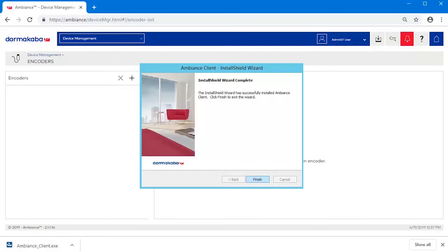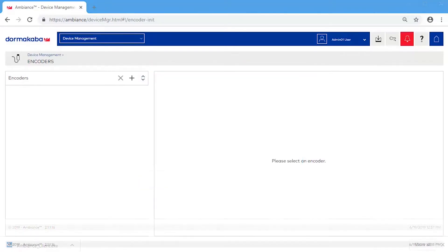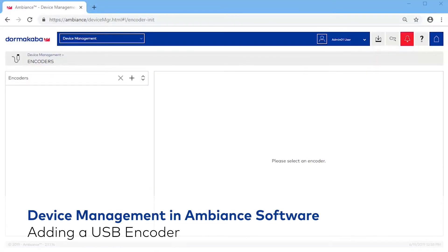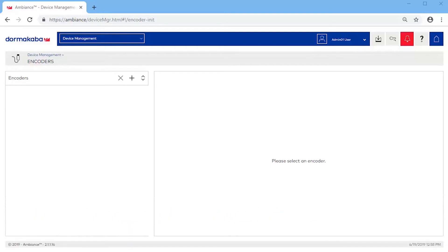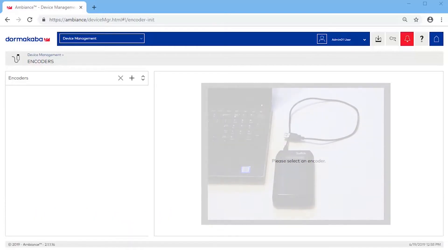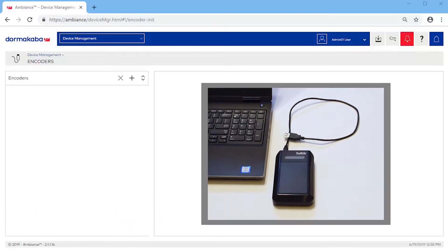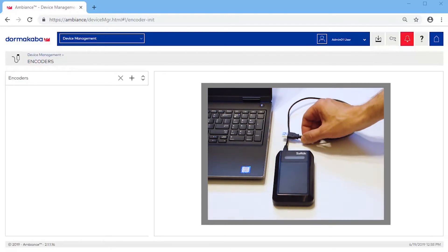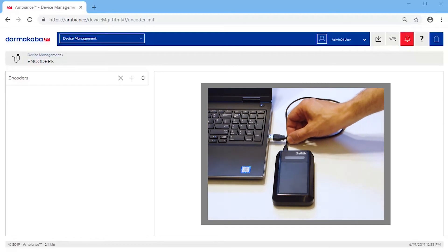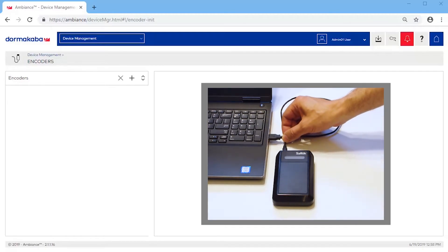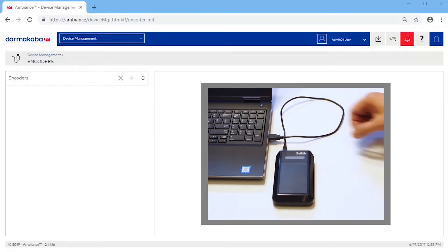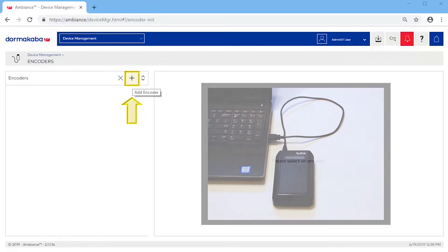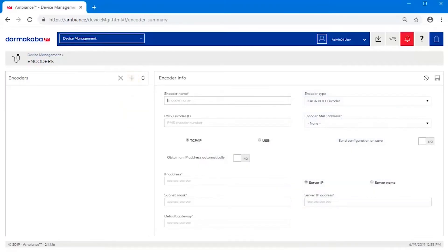We are now ready to add encoders. Adding a USB encoder. Begin by connecting the RFID encoder to the workstation using the supplied USB cable. Click on the plus sign to add the encoder. Now we can configure the encoder options. Enter a unique name to identify the encoder.